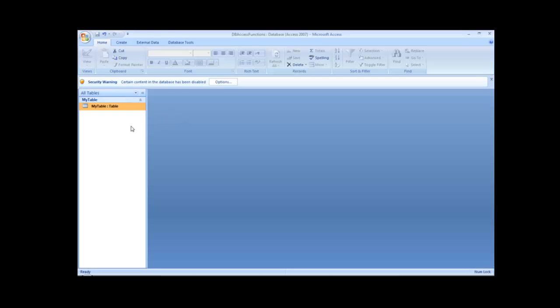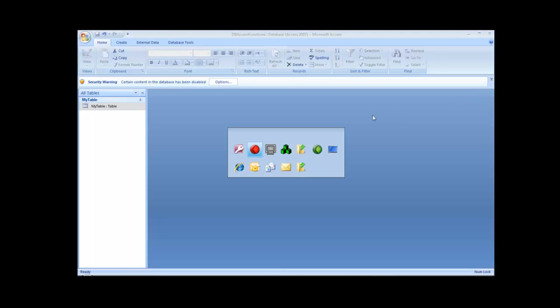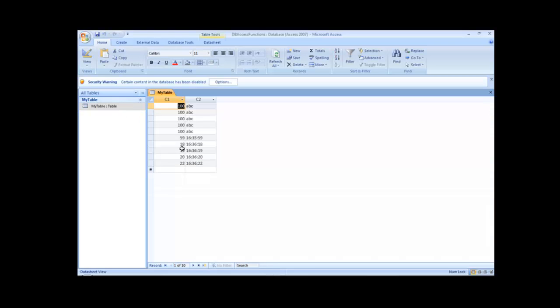After saving and clicking Insert Data, I check the table in Microsoft Access and see the value 59 — which was the current value of the tag Seconds — and 163559 — the current value of the tag Time. Every time I click the button, the function executes again with the current values of those tags.